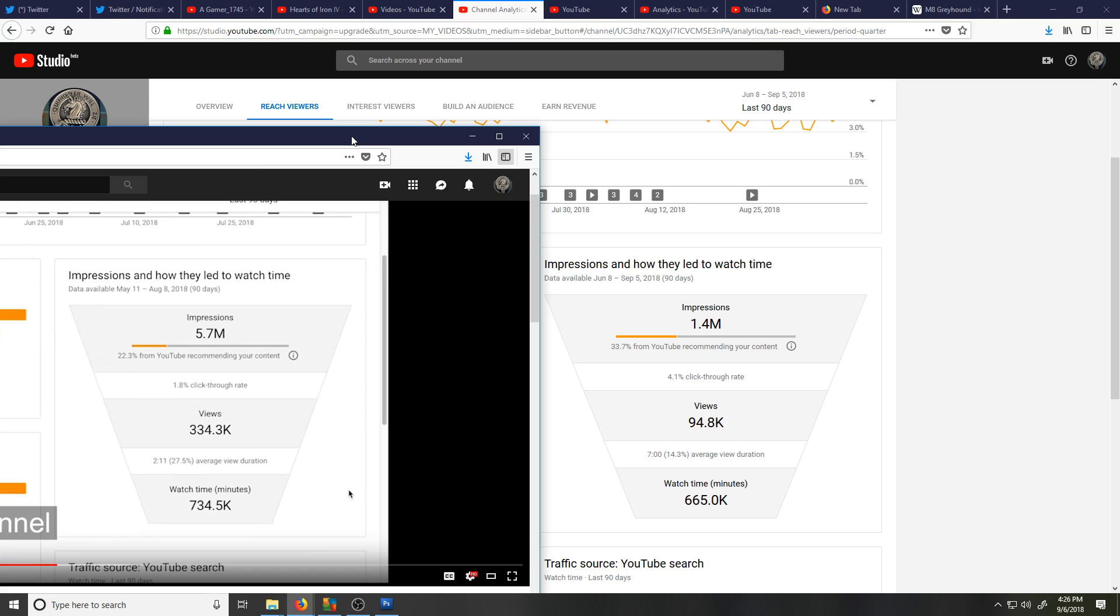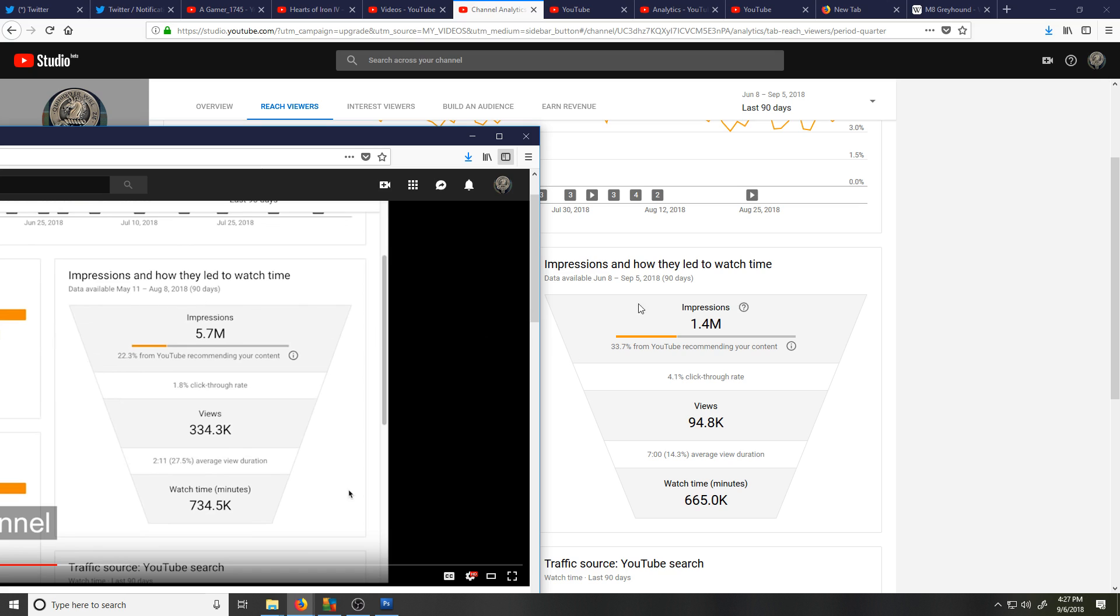Your latest Creator Insider video I'm watching with great interest, and I was looking at the stats and looking at mine. As you can see the comparisons here, this other channel has 5.7 million impressions. I believe those are thumbnails, 23% from YouTube recommended content. Now I have, and these are both over the 90-day period, my 90-day period impressions is 1.4 million, and 33% from YouTube recommending my content, so more from recommendations, yes.